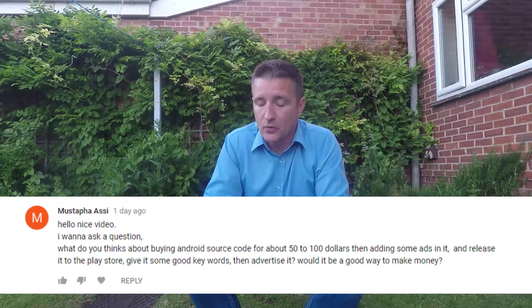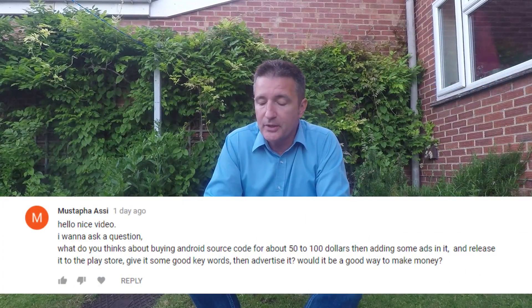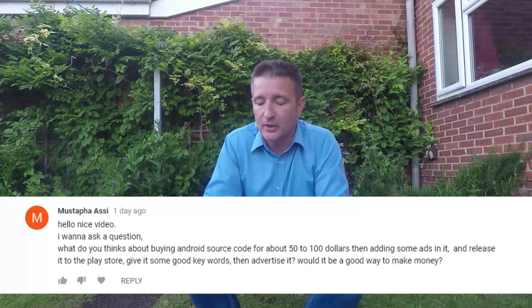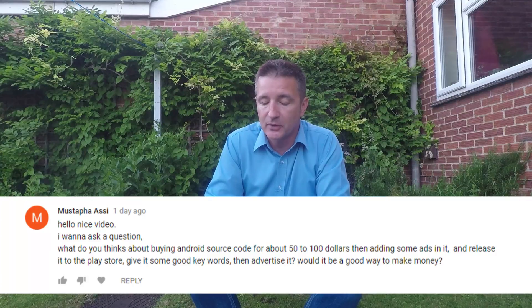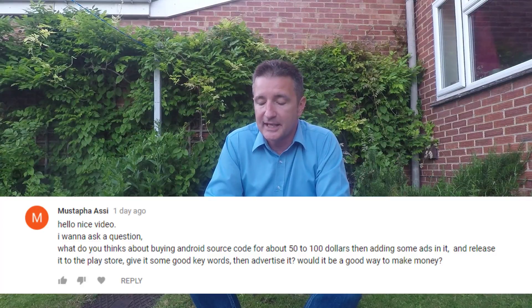Today I want to answer a question that came in from episode 371 from Mustafa Asi. He said: 'Hello, nice video. I want to ask a question — what do you think about buying Android source code for about $50 to $100, then adding some ads in it and releasing it to the Play Store, giving it some good keywords and then advertising it. Would it be a good way to make money?'